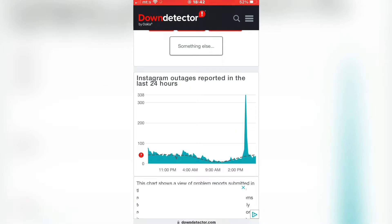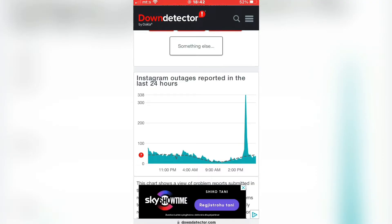If you see a big spike at the current time, then you may want to wait a couple of hours until Instagram resolves the problem with its servers and the app. But if this isn't what's causing the problem, then we need to offload the app and give it a fresh new install.